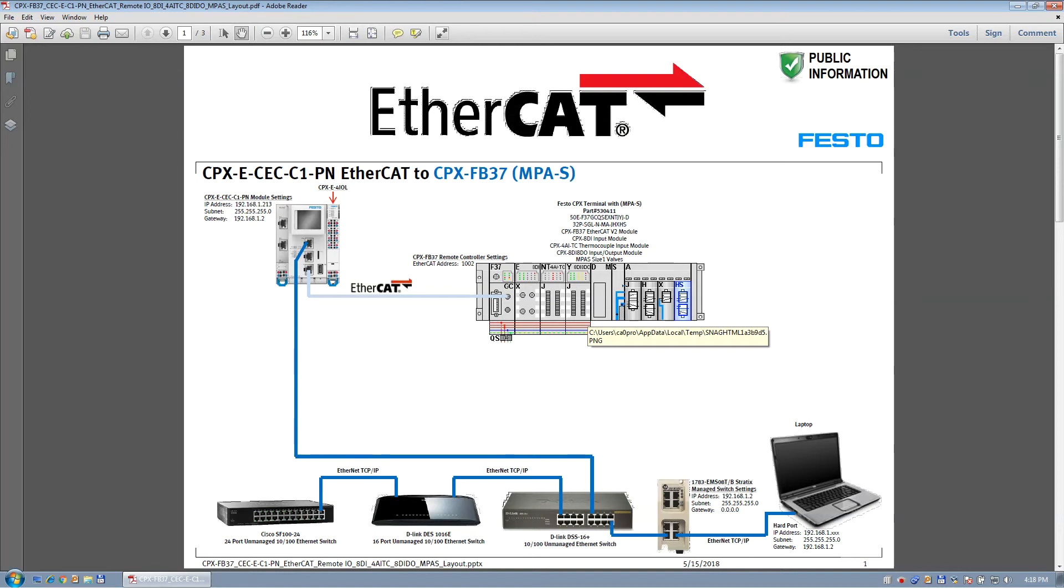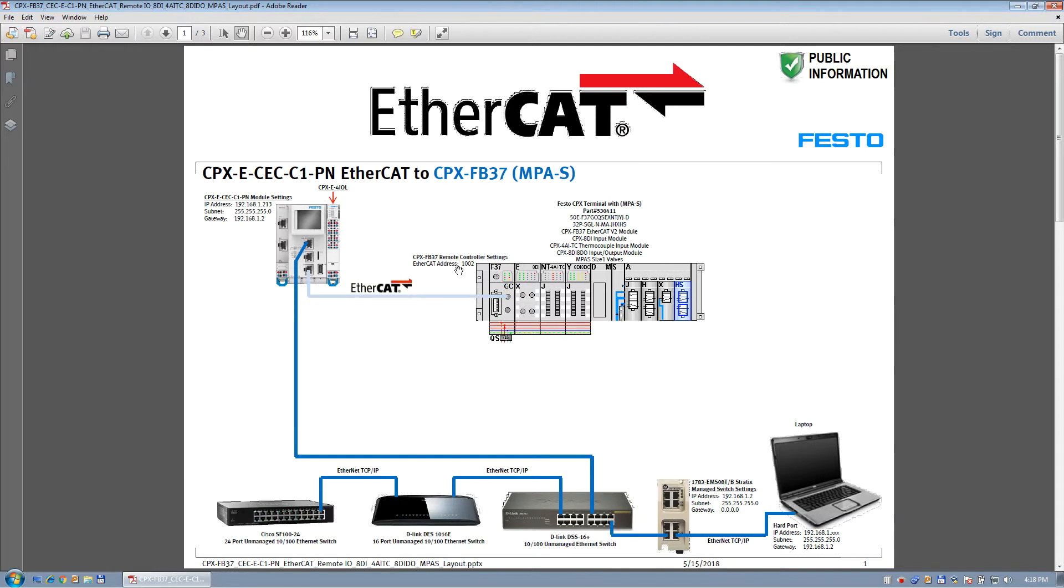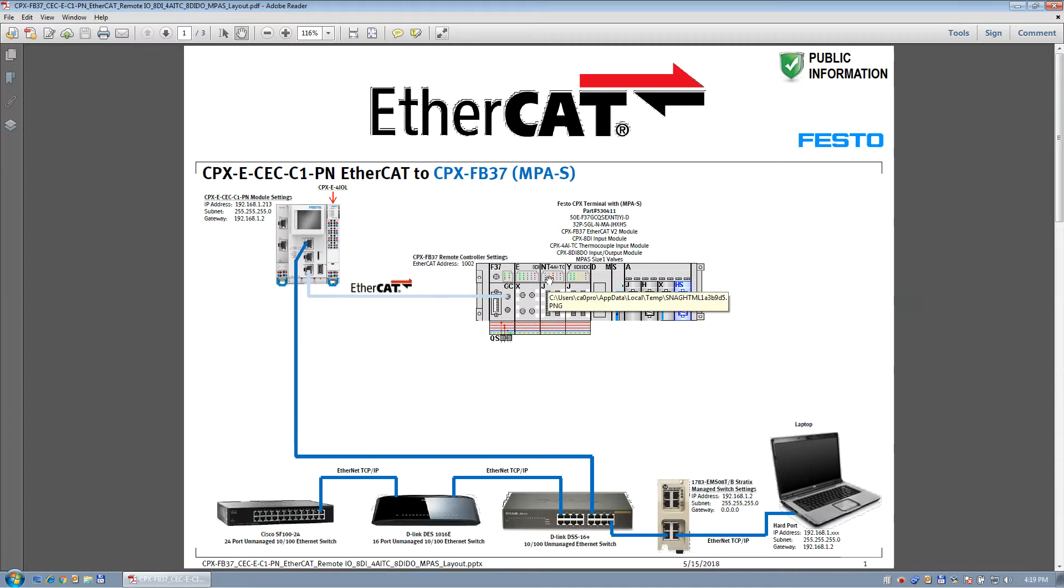Welcome, and today we're going to be talking about EtherCAT and a Festo controller that's new in the market, CPX ECCC1 controller. The dash PN means that these couple ports on the left talk third-party profinet. We're not using that today. We're going to discuss specifically the EtherCAT master that's on board, and we're going to use this PLC to talk to a FB37, which is also a CPX FB37, different lineup at Festo, and there's some MPAS valves and a couple I/O cards. This is the general topology.